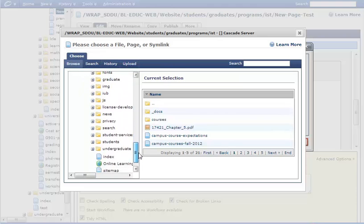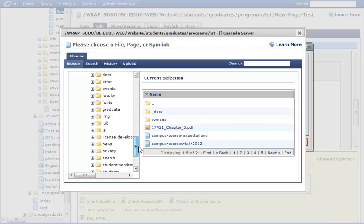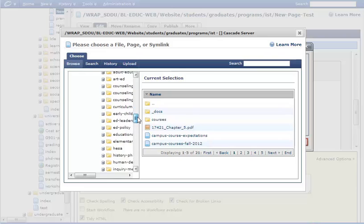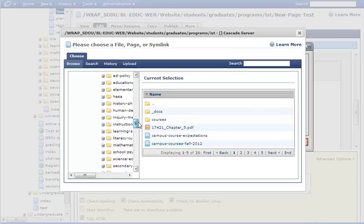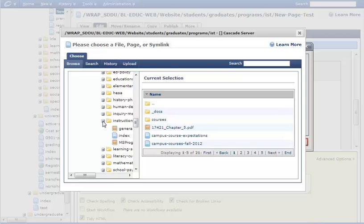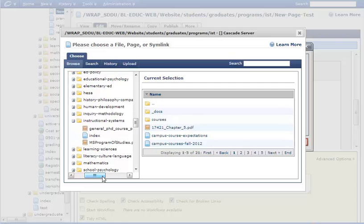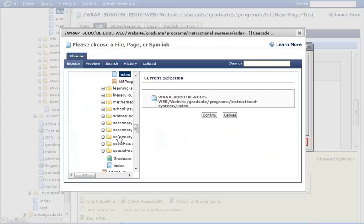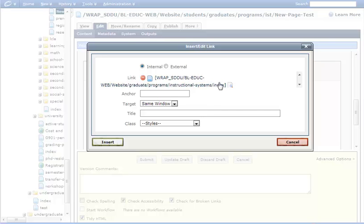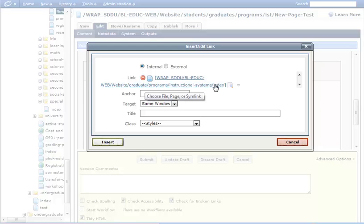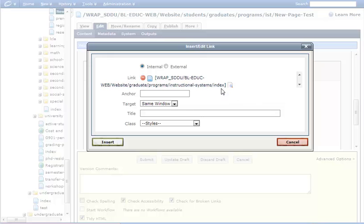We need to find graduate programs. Instructional systems technology. Here, under IST, for just the main website of IST, there's one main base page, and that is the index. That's what I'm clicked on. I confirm. And now that link will take the person to the IST base page in the School of Ed website. Again, this is not the student portal. This is the main program page for IST. That's what we want. It's website graduate programs, and that's the program, and the index being the main homepage for that.